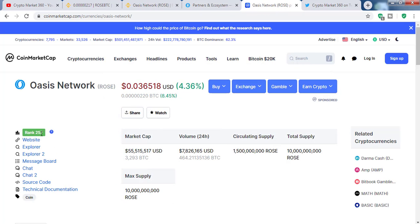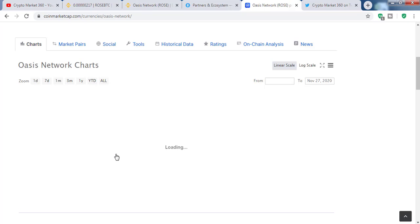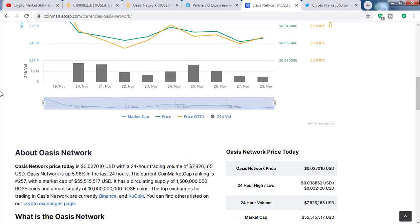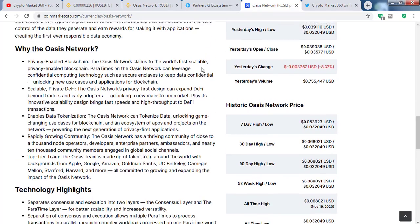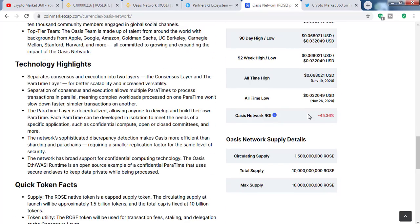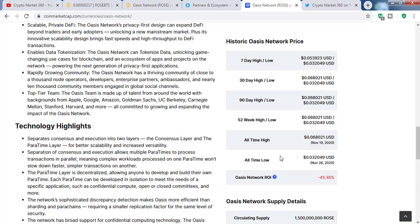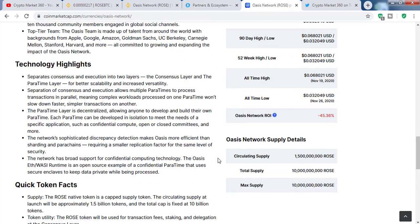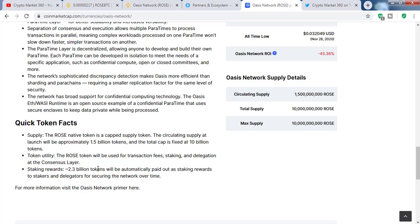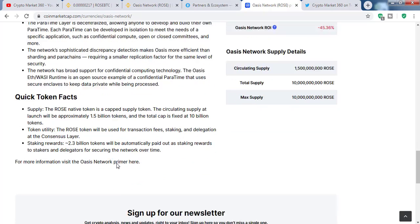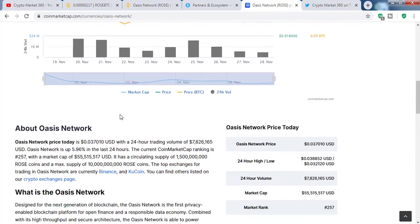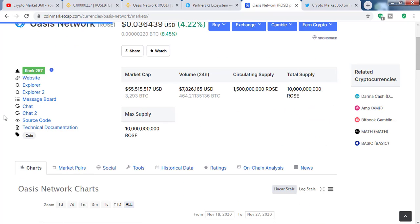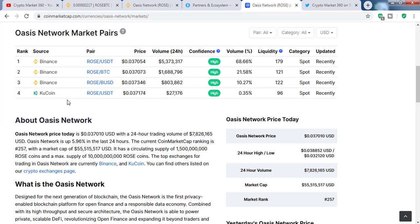Overall the project looks good. If we look at CoinMarketCap, the project is at position 257, with a low market cap of only 3,300 BTC. The circulating supply is 1.5 billion and total supply is 10 billion. The ICO price was around 0.08 and currently it's below that — a more than 50% drop from the ICO price — so this is a great time to buy. Also, 2.3 billion tokens will be paid out as staking rewards over time. When this coin gets listed on other exchanges — currently it's only on Binance and KuCoin — when it gets listed on Huobi, Bittrex, OKX and other big exchanges, then the price will go up.